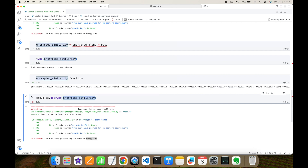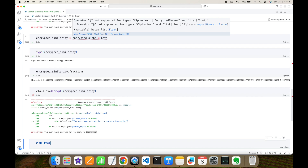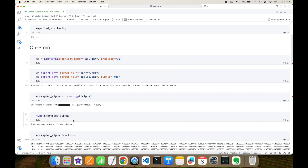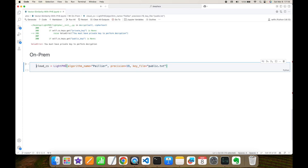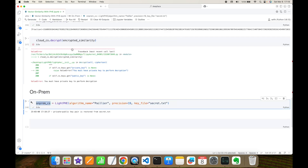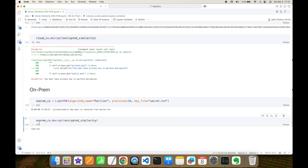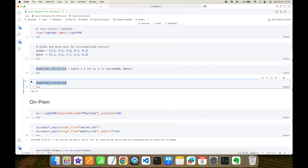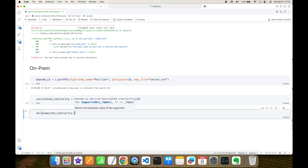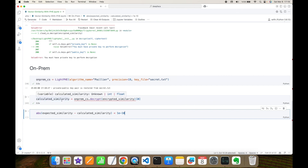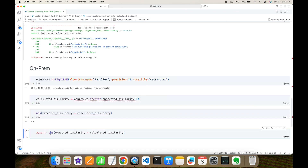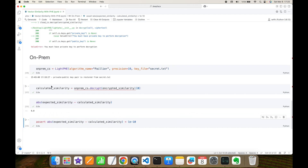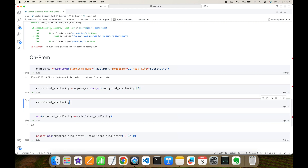Now the cloud site moves the encrypted similarity back to the on-prem site. I deleted the cryptosystem earlier, so I need to restore it — I'll copy the command to rebuild the on-prem cryptosystem, this time restored with the secret key. Once I have the on-prem cryptosystem, I perform decryption and it returns 142.75. I get the value at index zero. Comparing the absolute difference between the expected similarity and the calculated similarity, the value is very small — confirming I got the same similarity value, computed by the cloud on encrypted values.